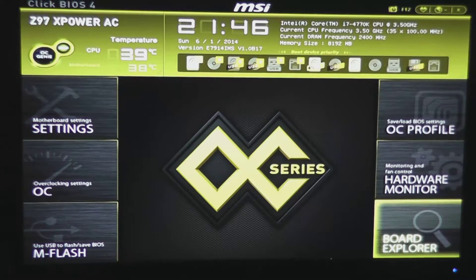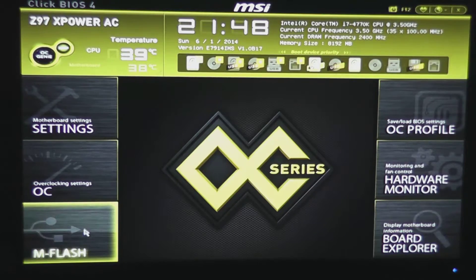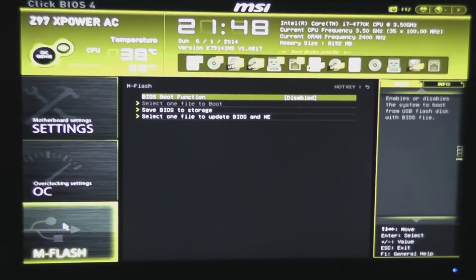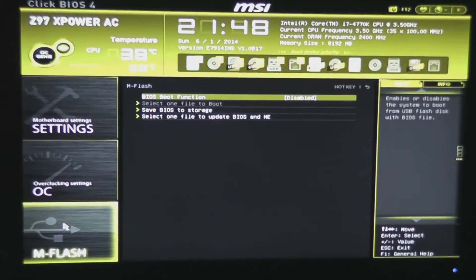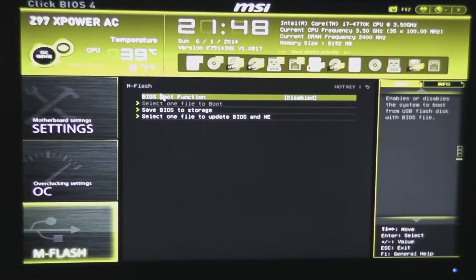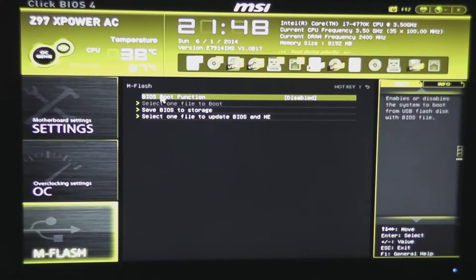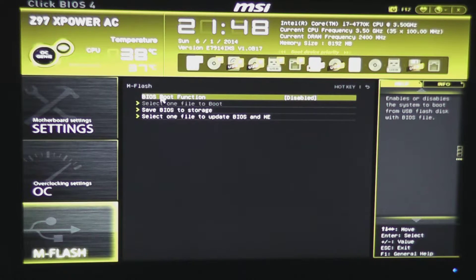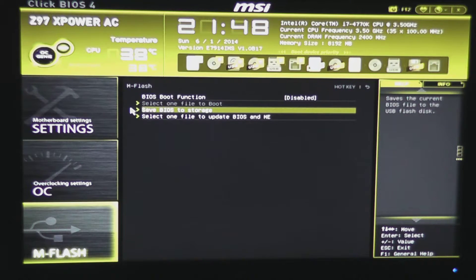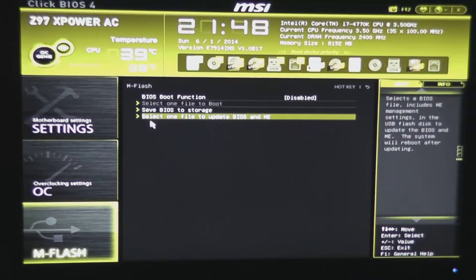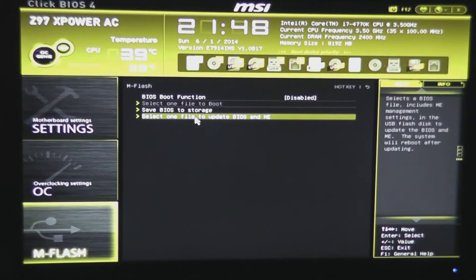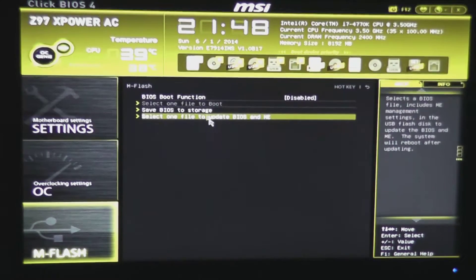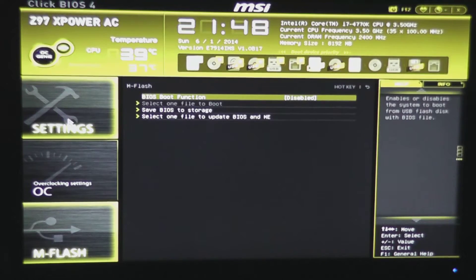So if we close that out, we have our M-Flash section. M-Flash section allows you to boot BIOS boot function, which will boot off a USB flash disk to update the BIOS. You can save BIOS to storage, or you can select a file to update the BIOS right from here.